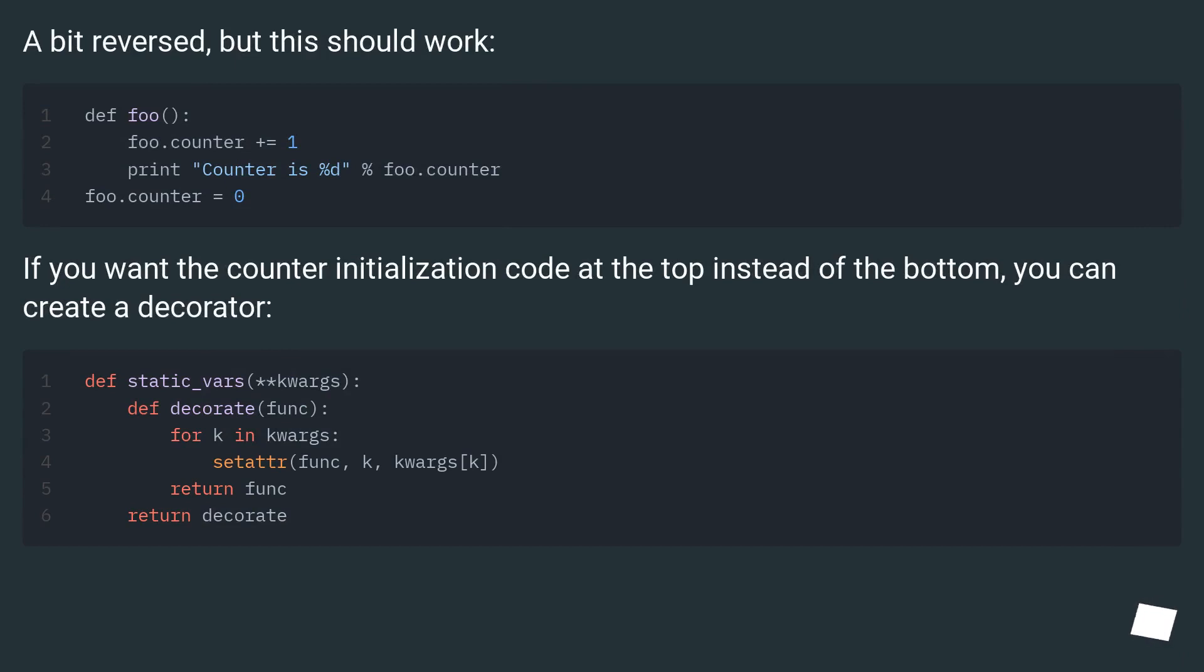A bit reversed, but this should work. If you want the counter initialization code at the top instead of the bottom, you can create a decorator.